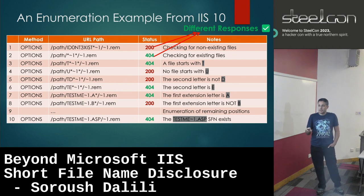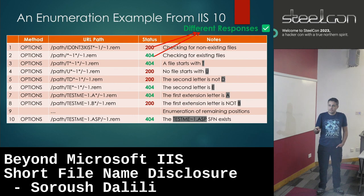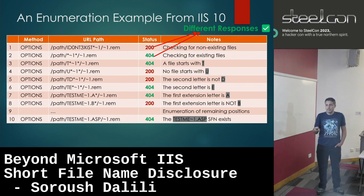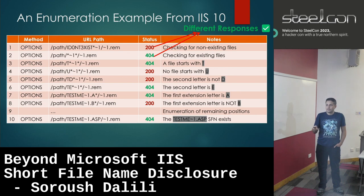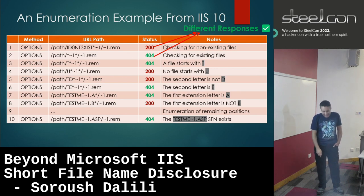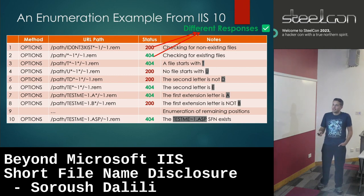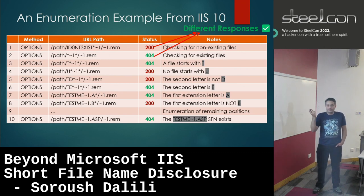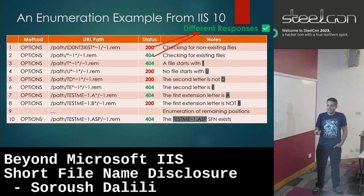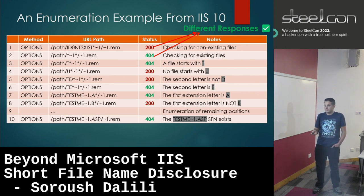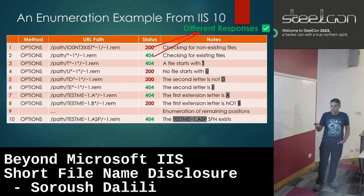After confirming a short name exists, I can put one character and go from A to Z. When I send letter T, I get 404 — there is a short file name starting with T. When I use U, I get 200 — it doesn't exist. So I enumerate character by character. In the end I find the full short file name: six characters, tilde-one, and three characters of extension — that's a complete short file name.